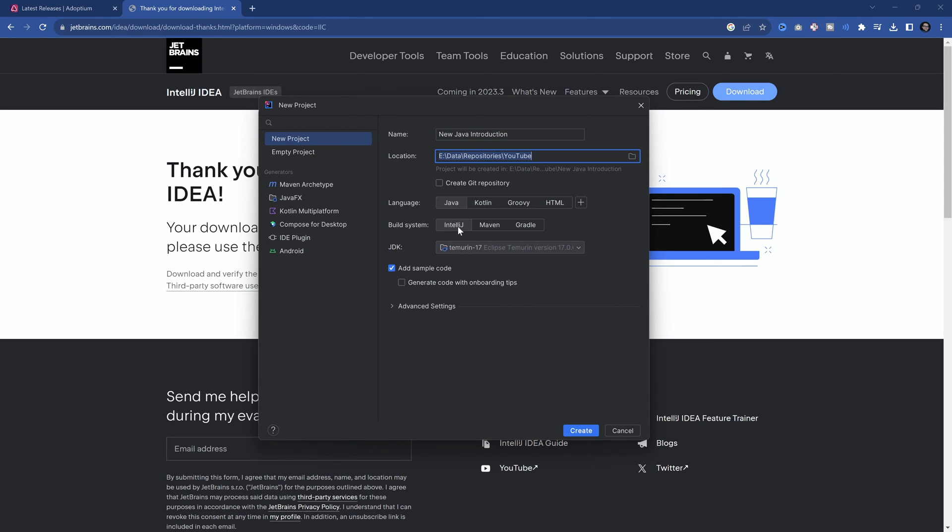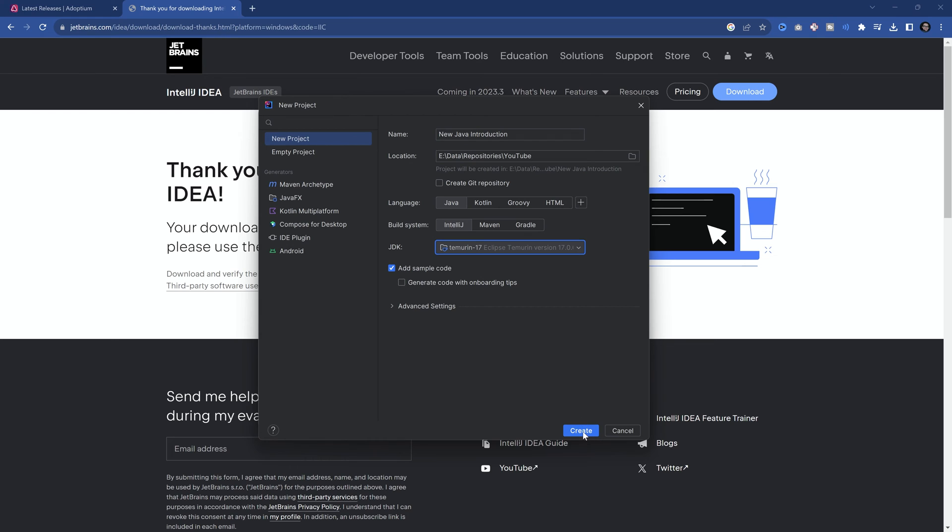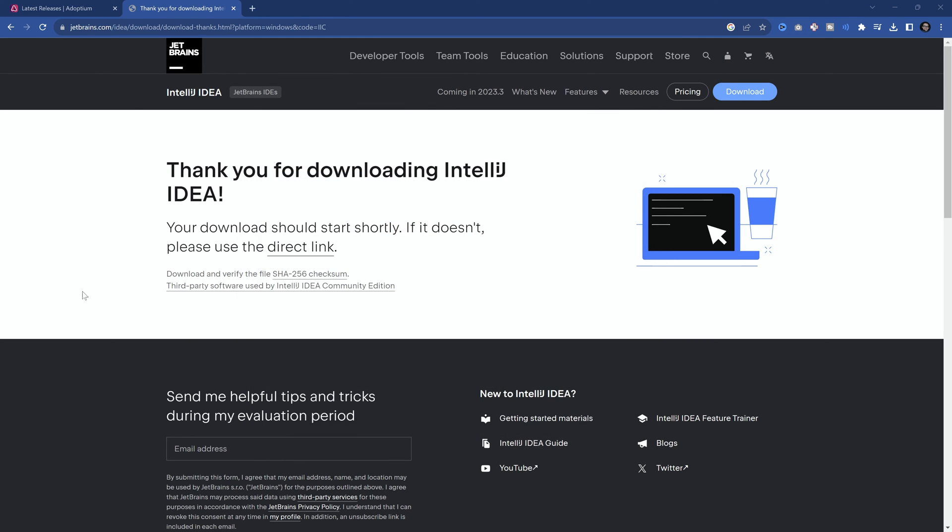Let me just choose the location over here. That's the location. Java, the build system is IntelliJ. The JDK is 17. That's the one that we downloaded. And make sure that the add sample code over here is checked. For the advanced settings, we basically don't need anything else. And that is the way that this should work. And then you hit create.